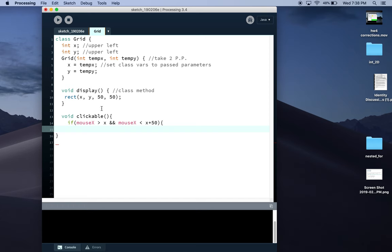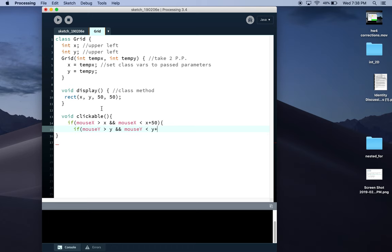As long as you know the mouse is between whatever Y is at the time and Y plus the height, so if mouse Y is greater than Y and mouse Y is less than Y plus 50.